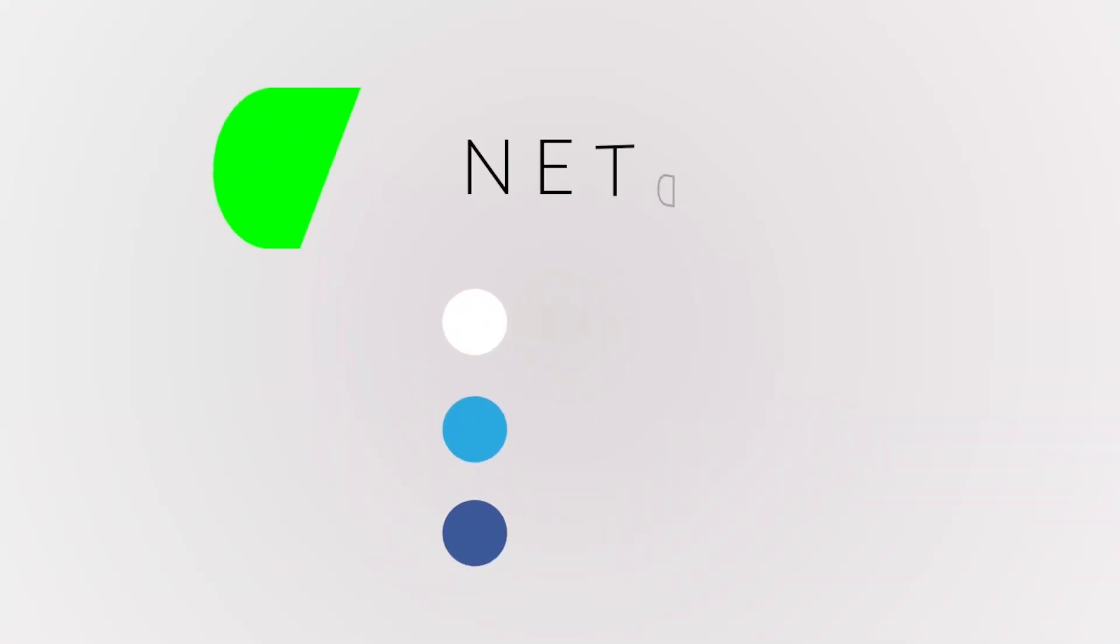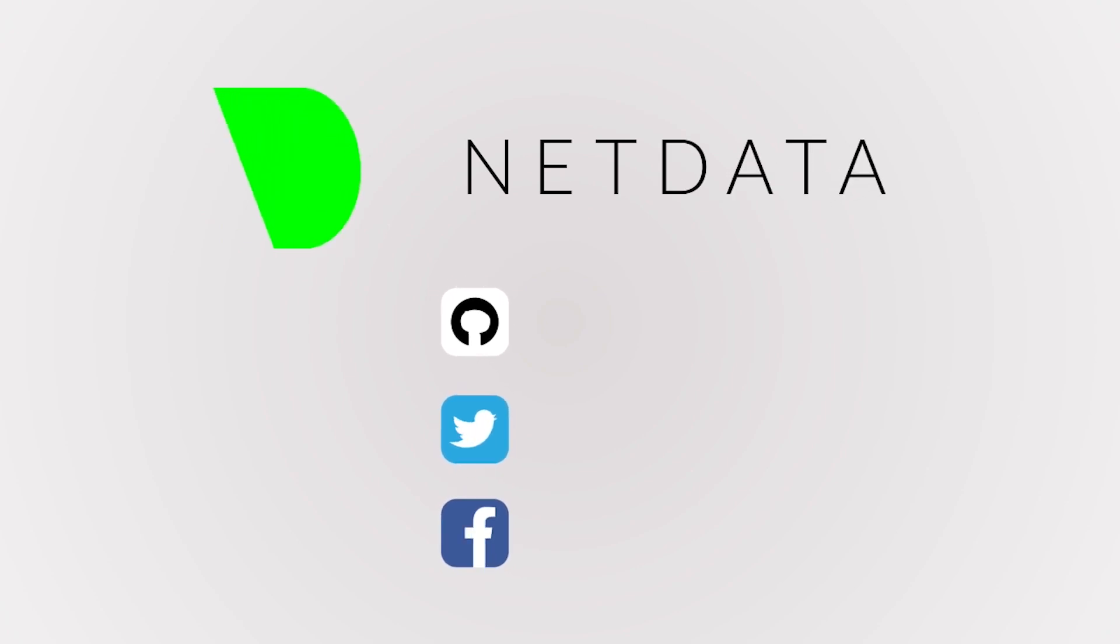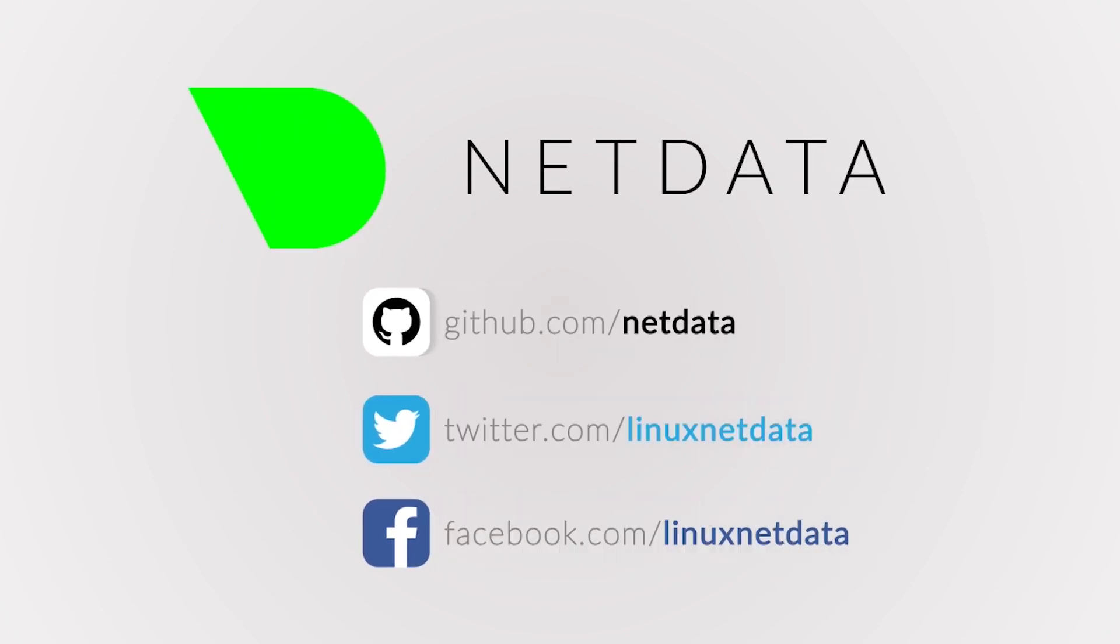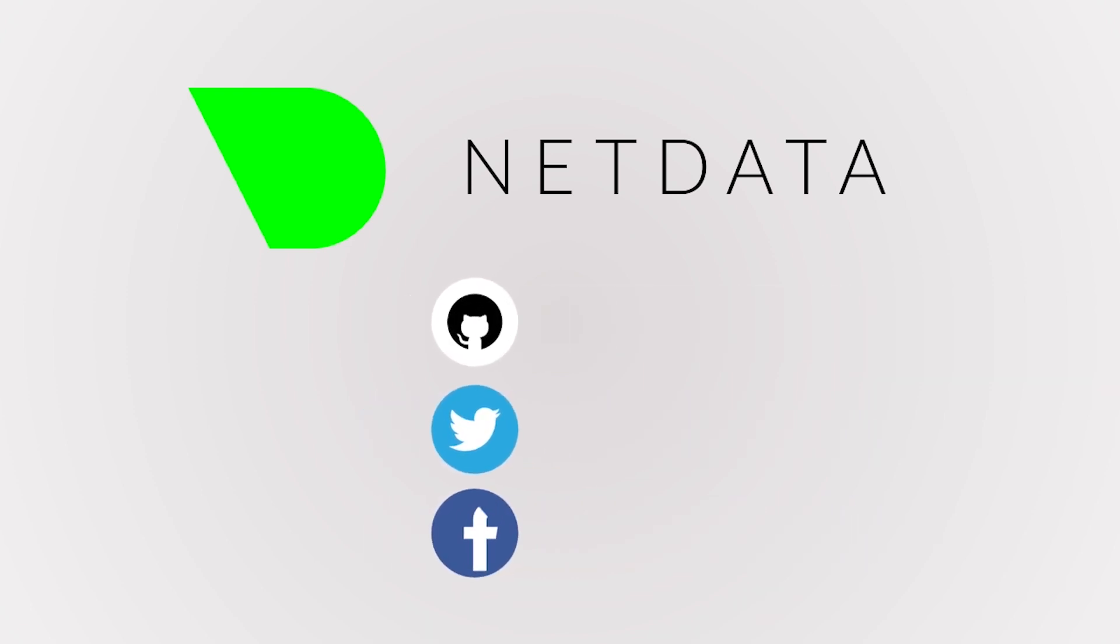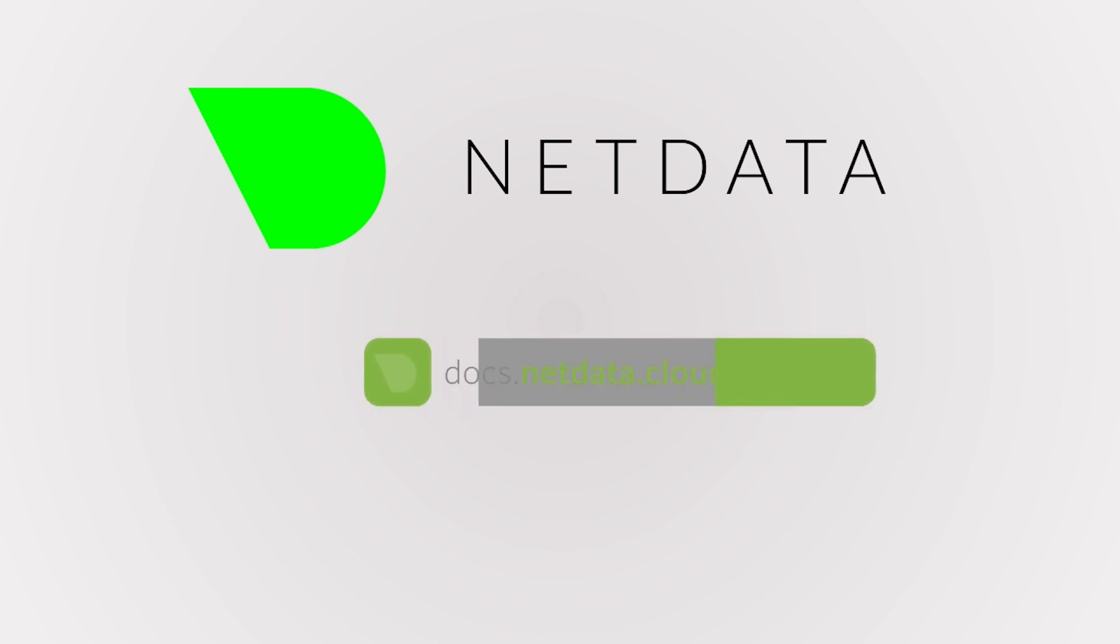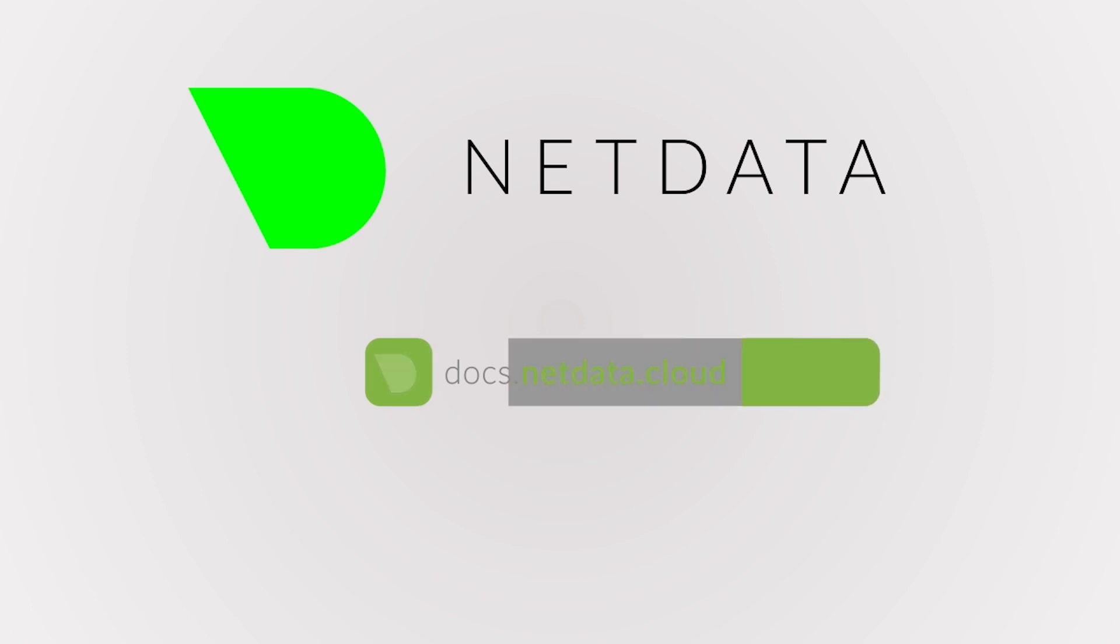Thanks for watching. In this video, we covered the charts, dimensions, menus, and alarms of the standard dashboard. If you're new to monitoring the health and performance of systems and applications, make sure to read through our step-by-step tutorials in our document library at docs.netdata.cloud.